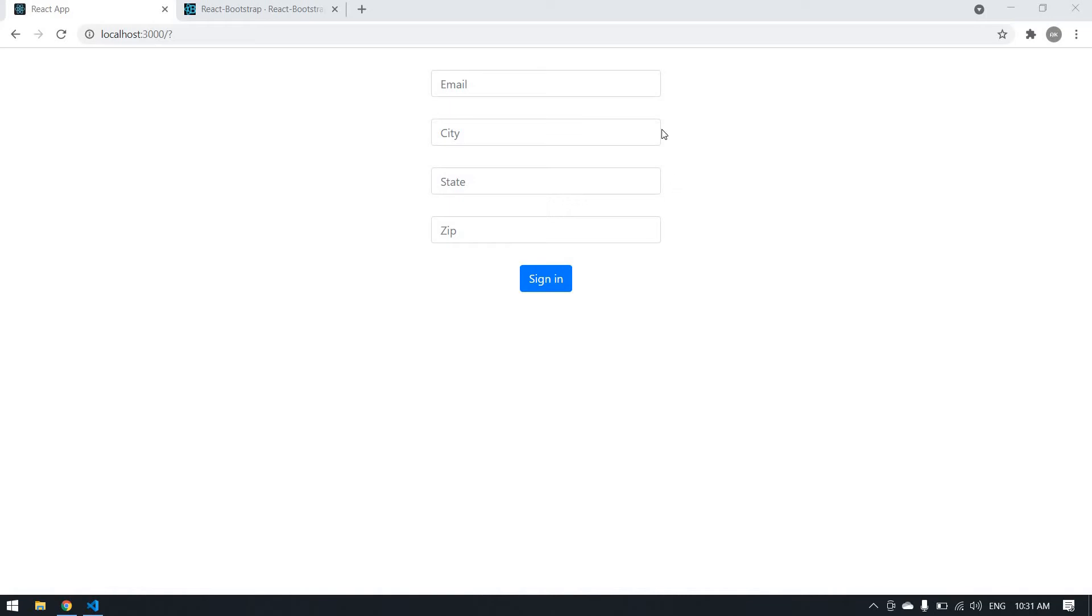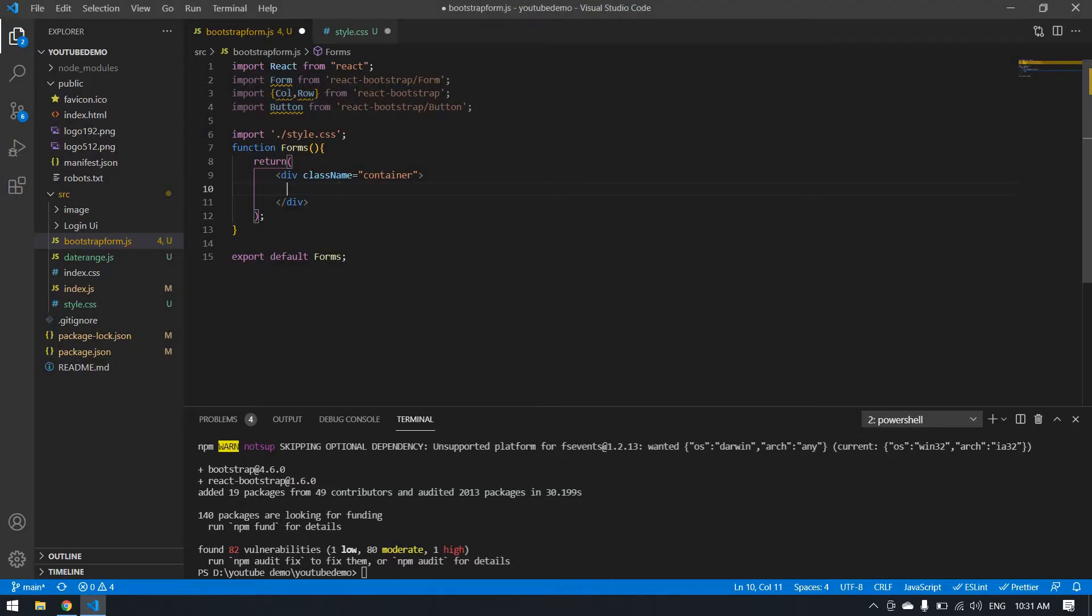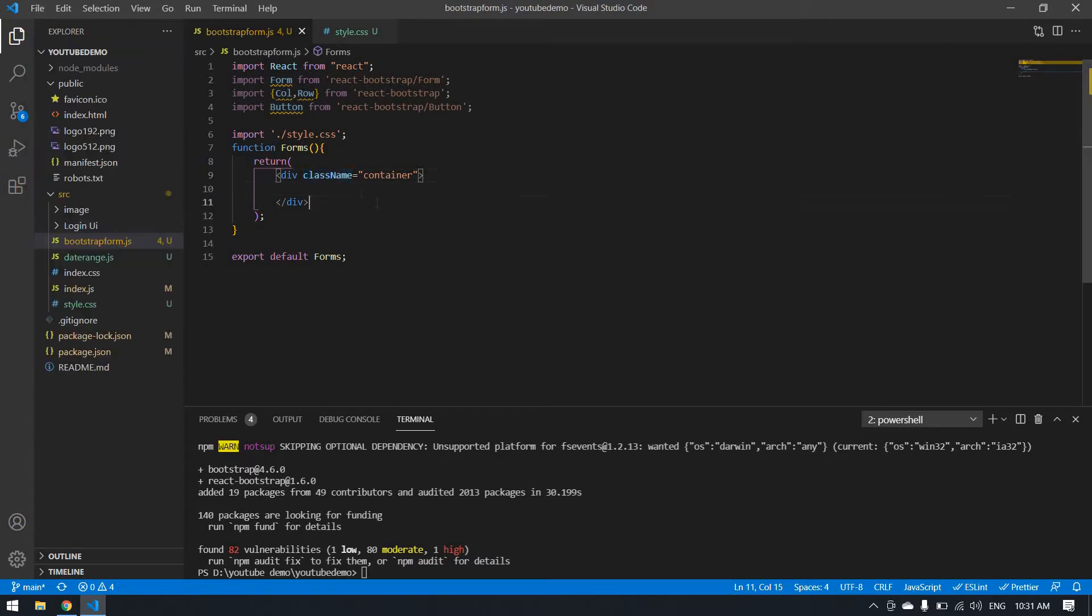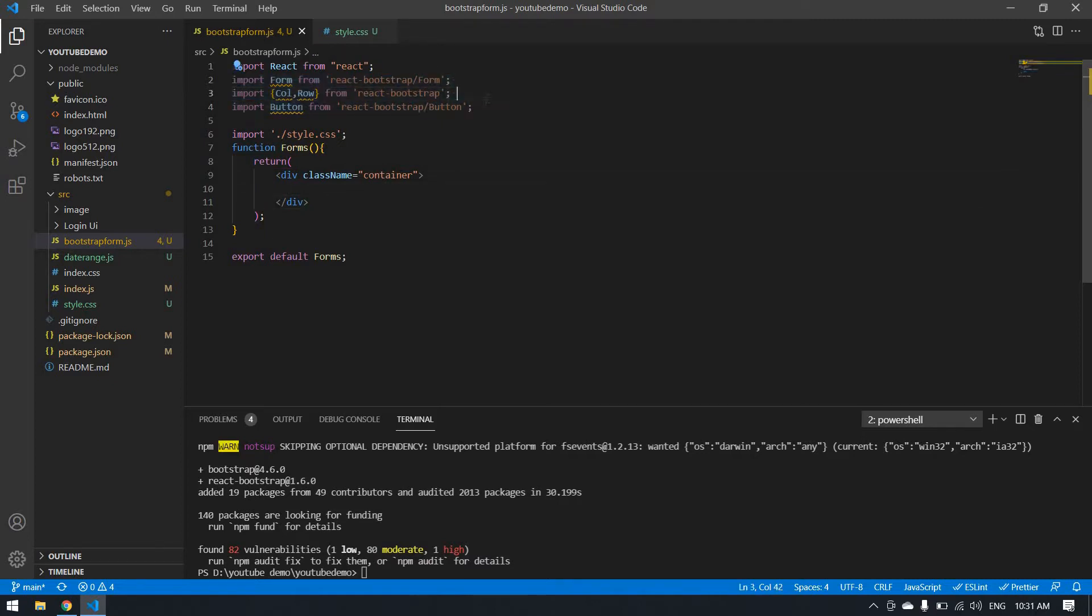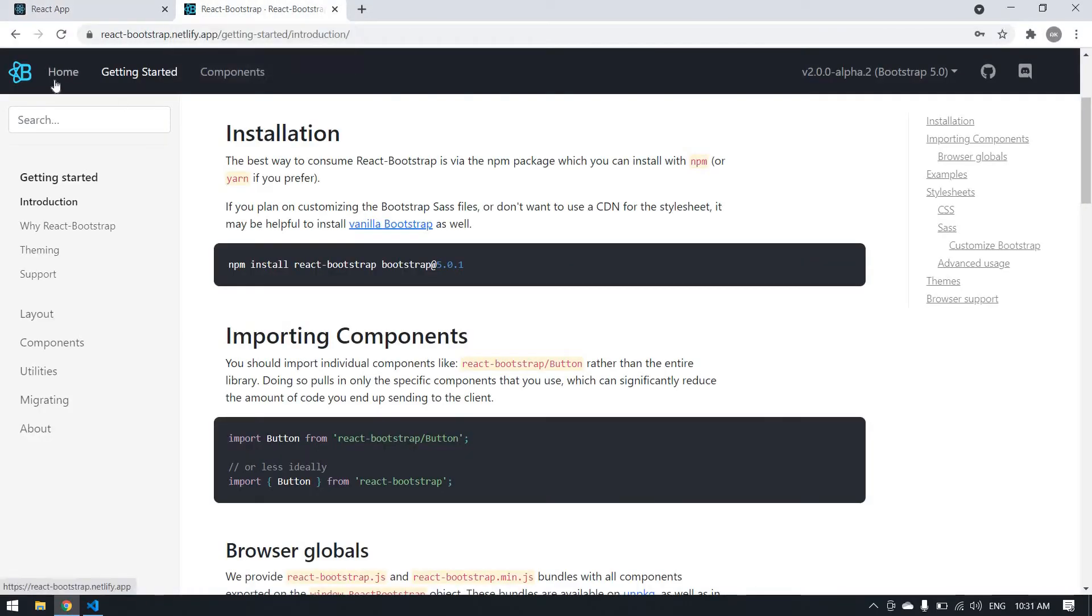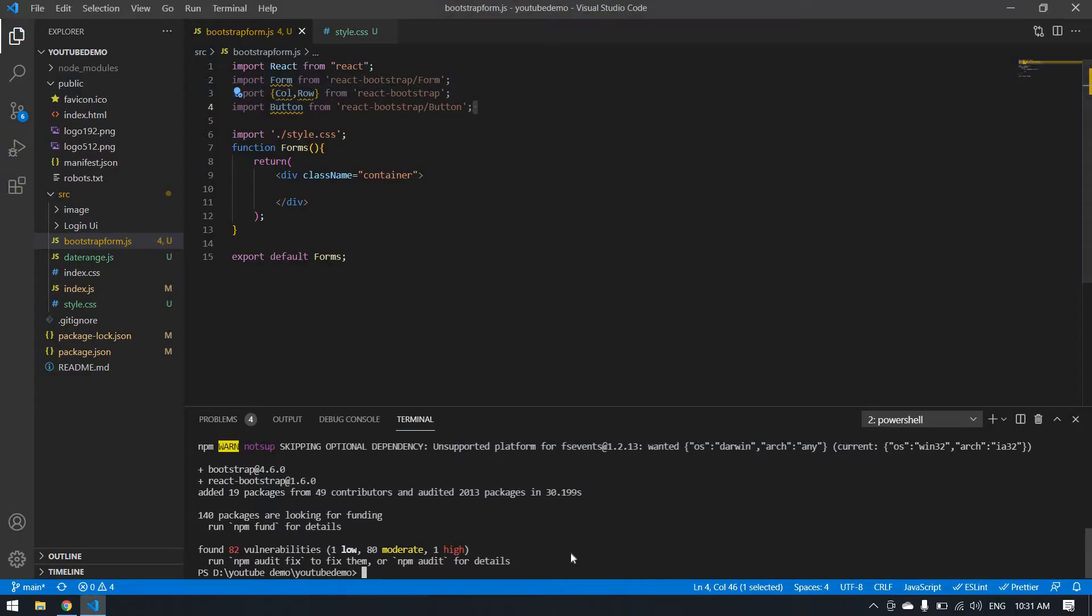Hello everyone, today I'm going to design a form like this using Bootstrap. Let's start. I'm going to install Bootstrap here. I'm going to the Bootstrap site. I will give a link in the description. First, copy this, go to Visual Studio Code, and paste it in the terminal.